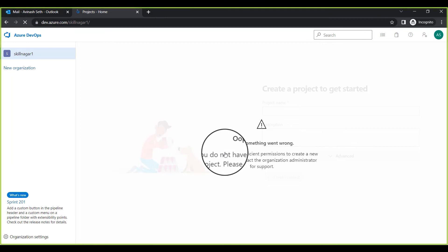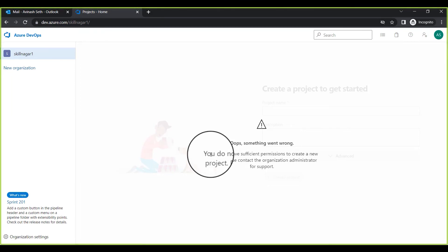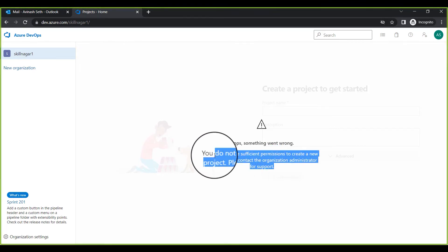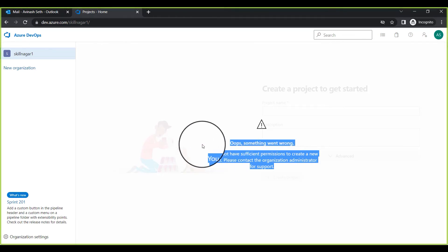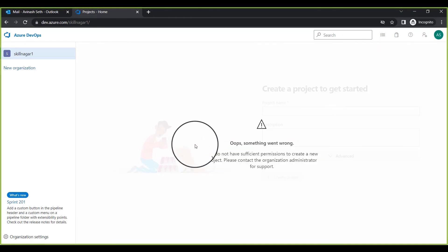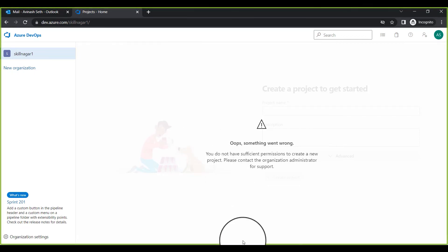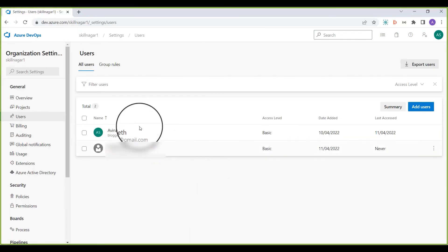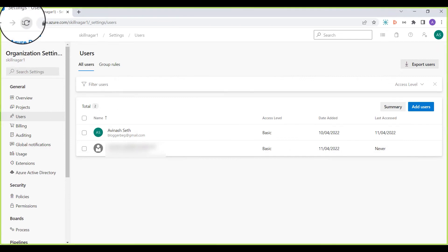Once logged in, you can see the message: 'You do not have sufficient permission to create a new project. Please contact the organization administrator for support.' This is expected — when we add a new user, they have a limited amount of access. Going back to my administrator account and refreshing the page shows this user was added on April 11th, with their last access also on April 11th.